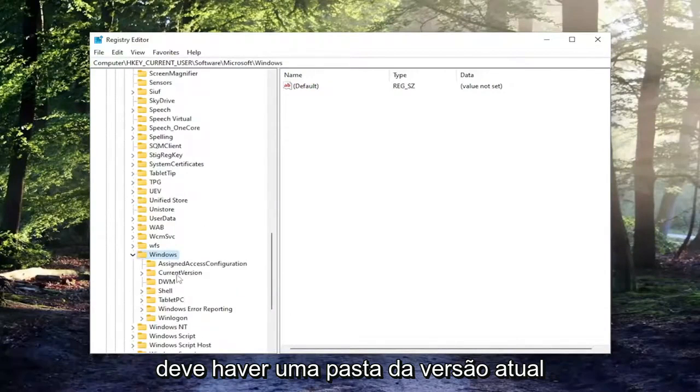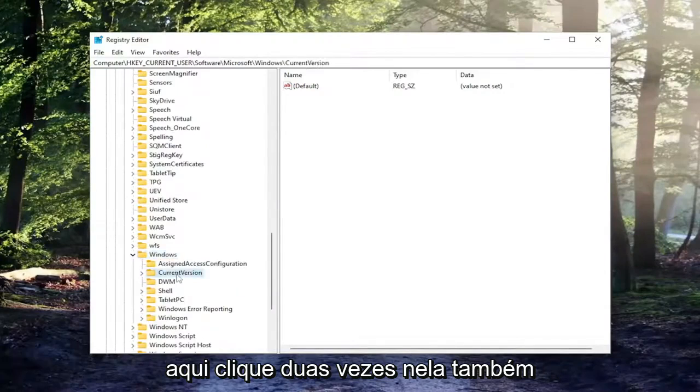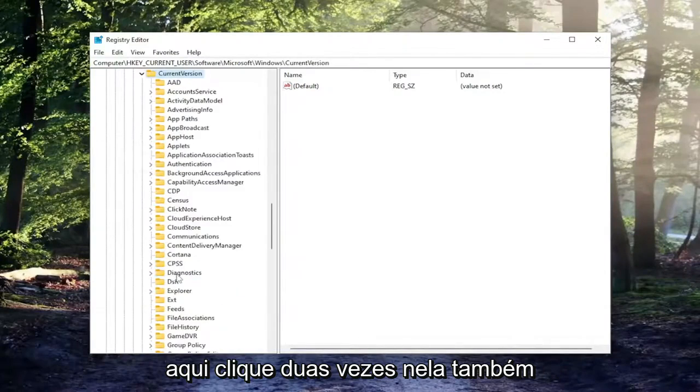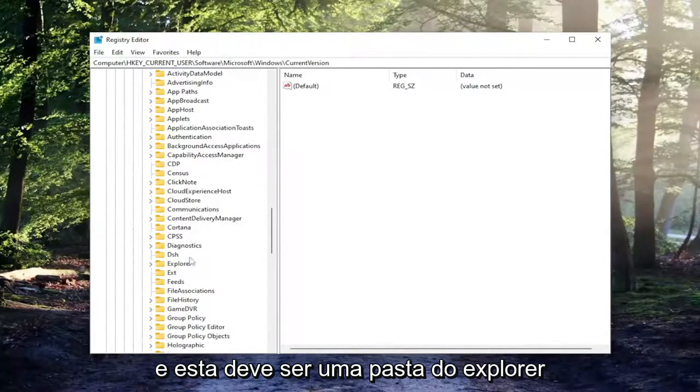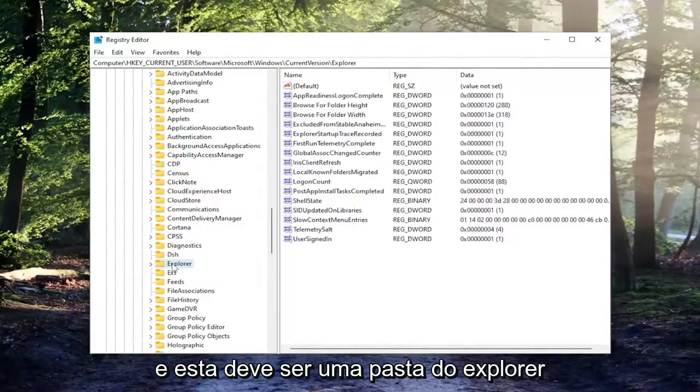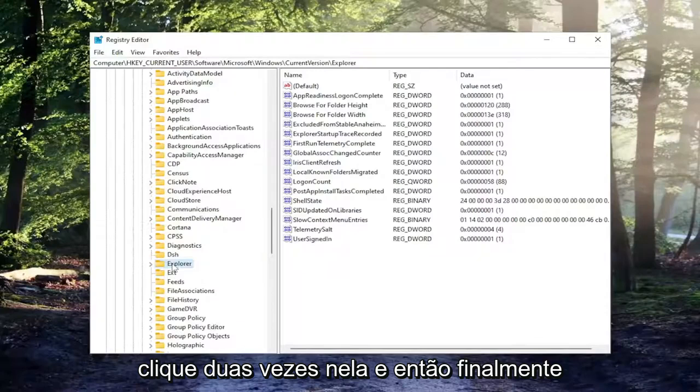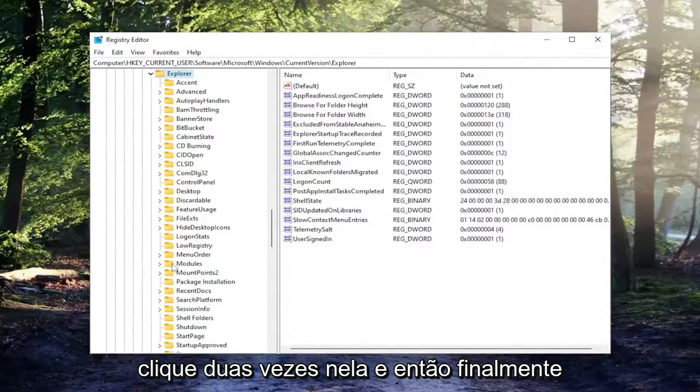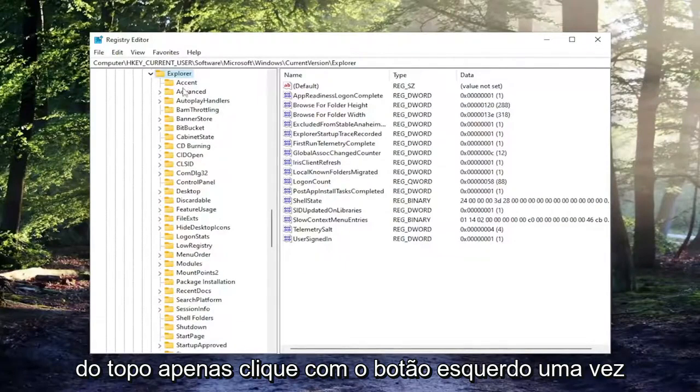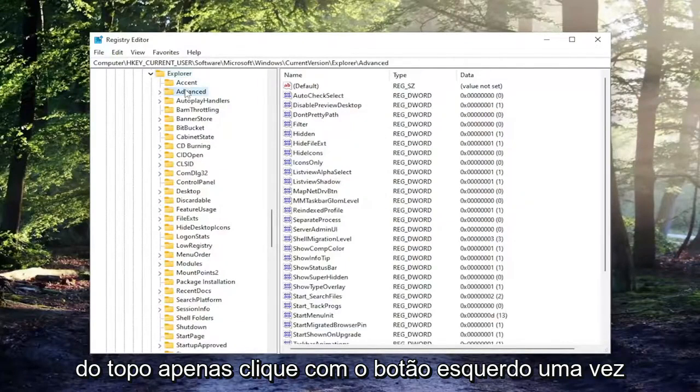Should be a current version folder in here. Double click on that one as well. And there should be an Explorer folder. Double click on it. And then finally, there should be an advanced folder near the top. Just left click on that one time.